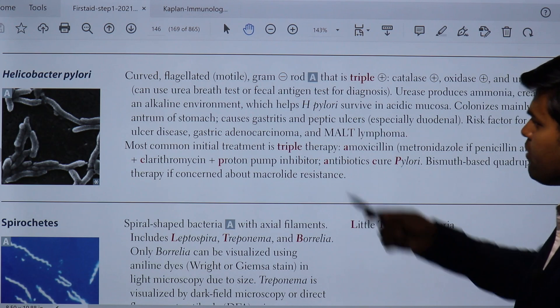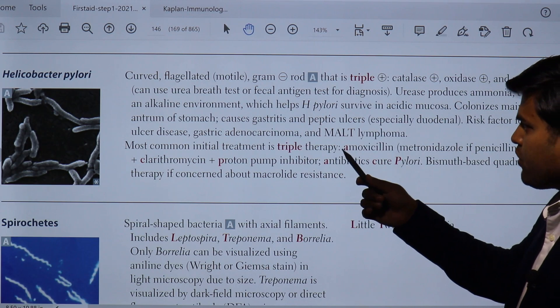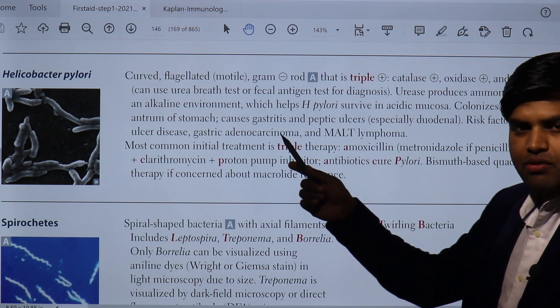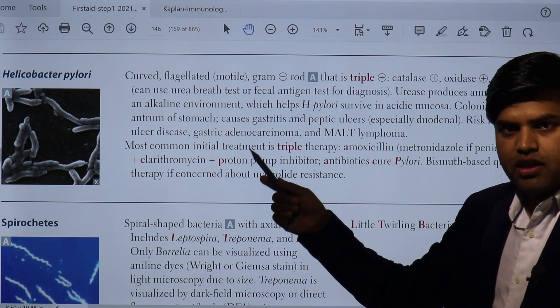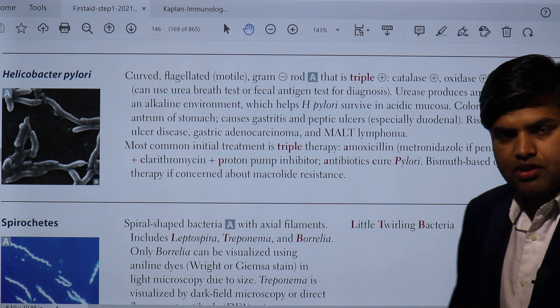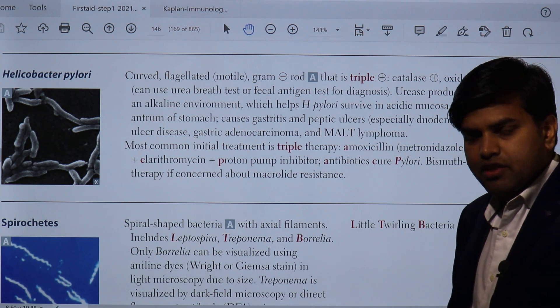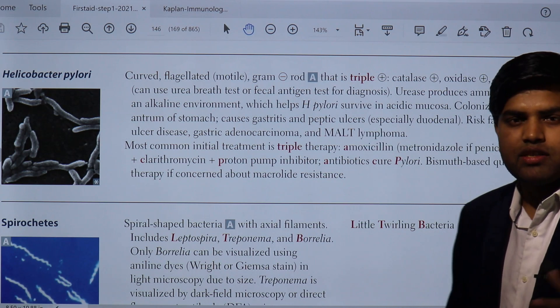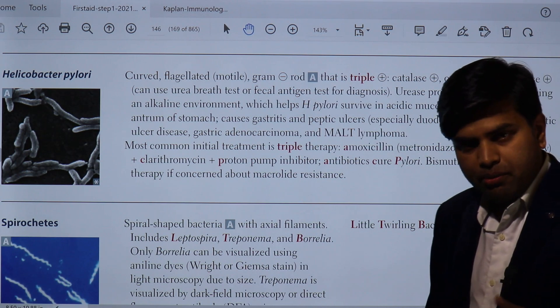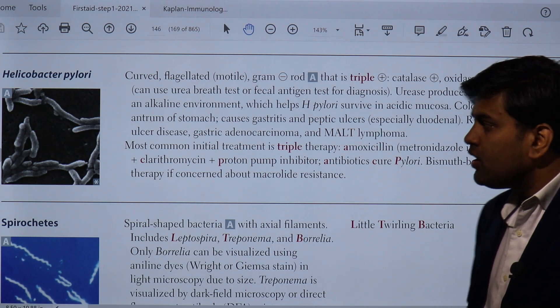We are on page 146 of the Step 1 2021 microbiology section revision. I'm Dr. Ranjitsa, an infectious disease expert and clinical resource from Harvard Medical School.